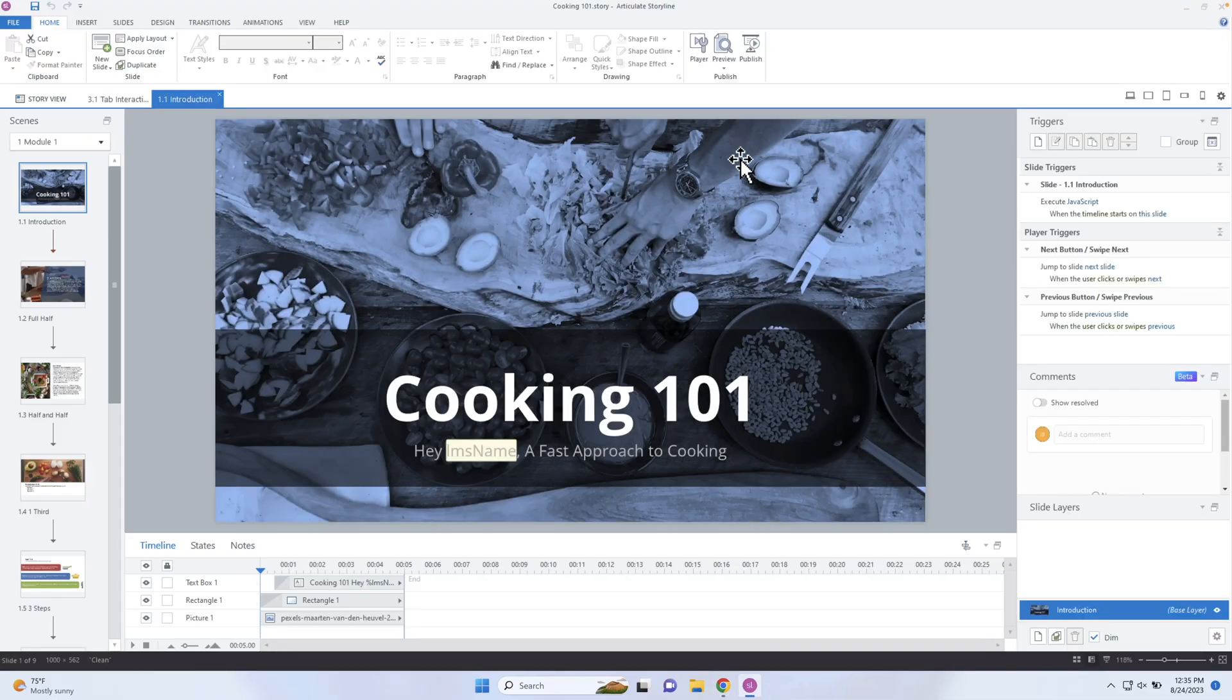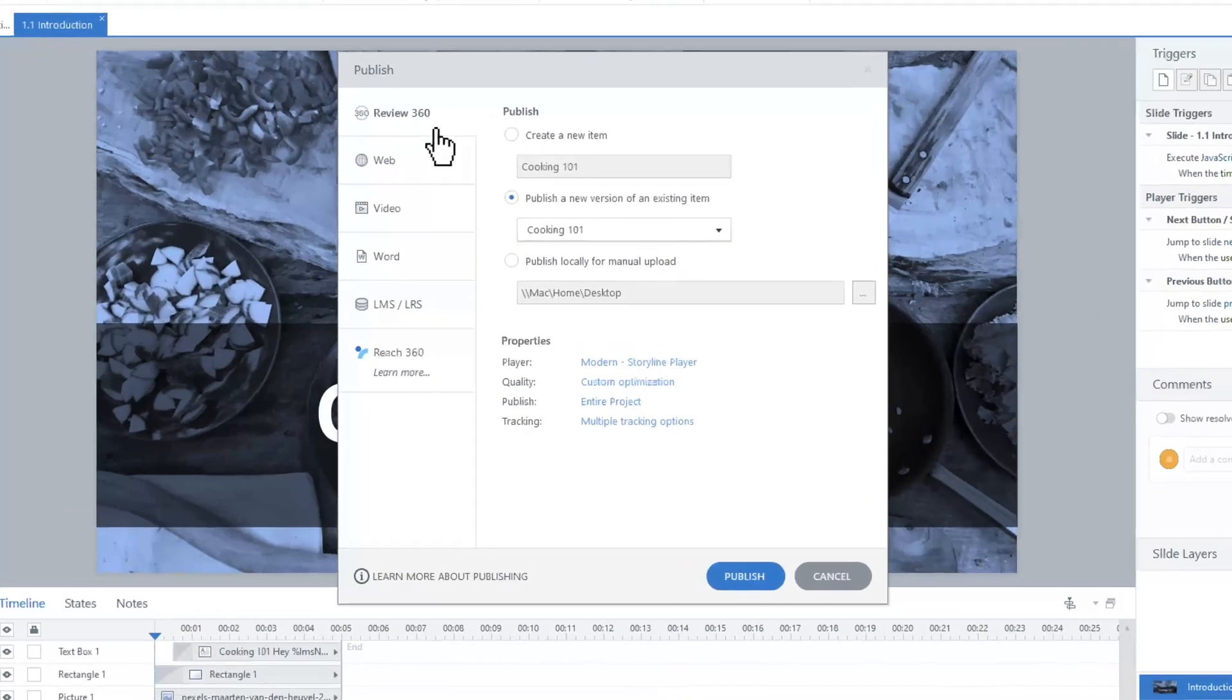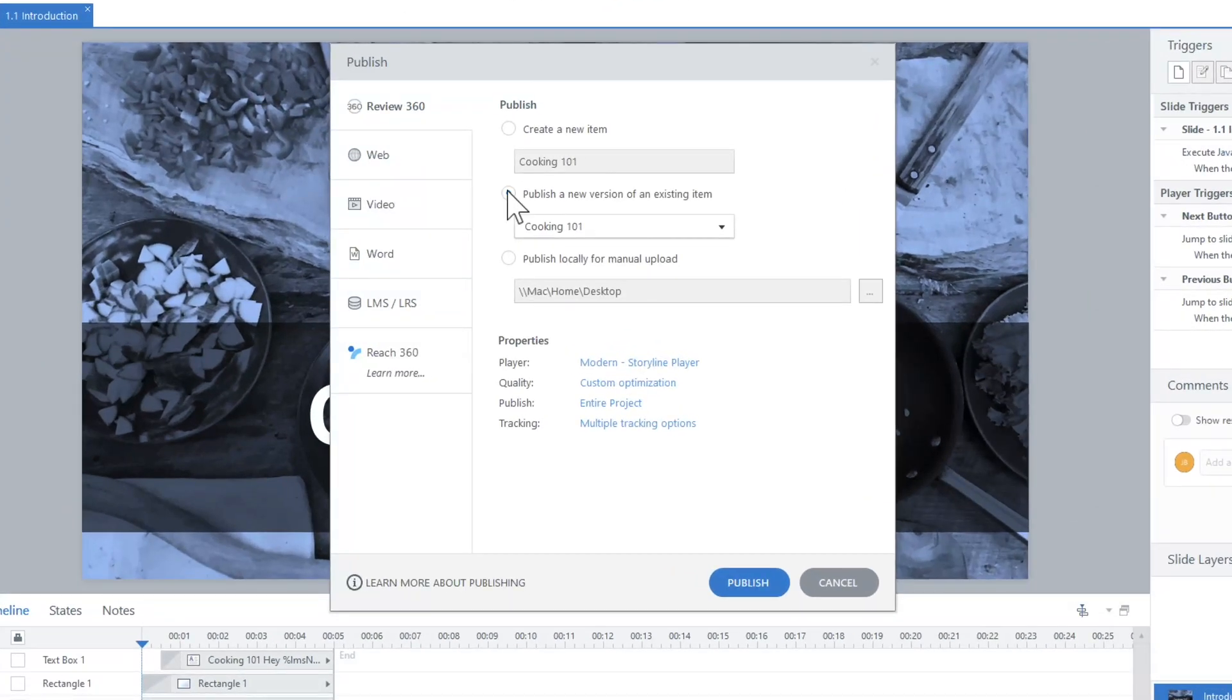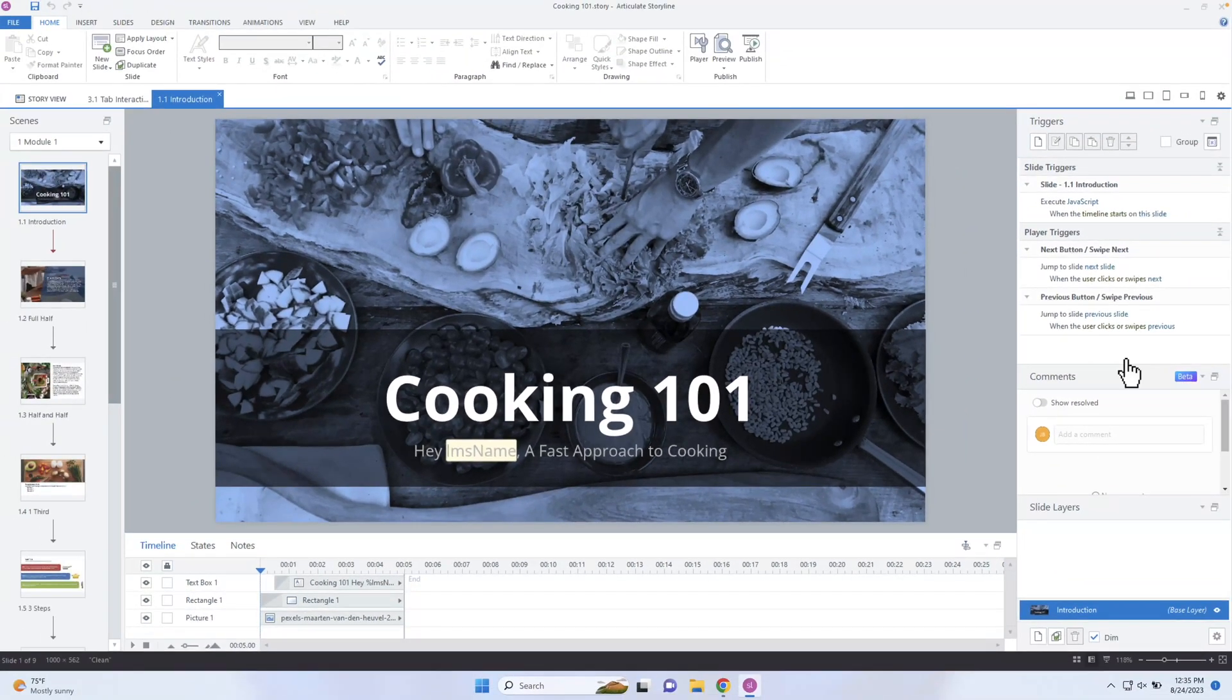For those of you who don't know how to do this inside of Storyline, if you do go to Publish right here, and then you go into Review360, you can publish a review. So you have to get it into review first. So once we have that in review, the next section that I want to talk about is right inside of Storyline 360.